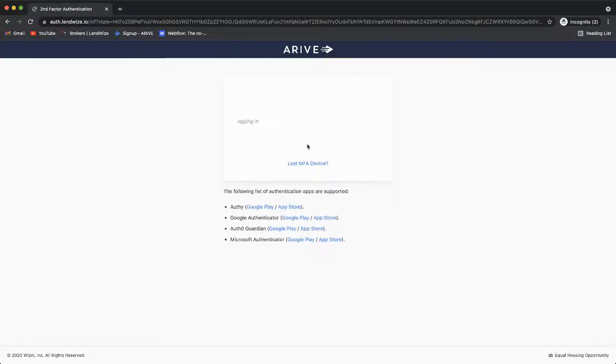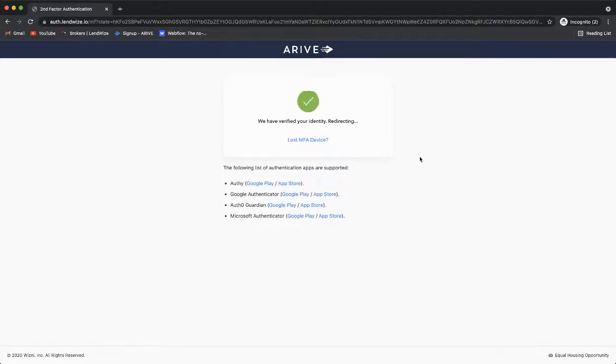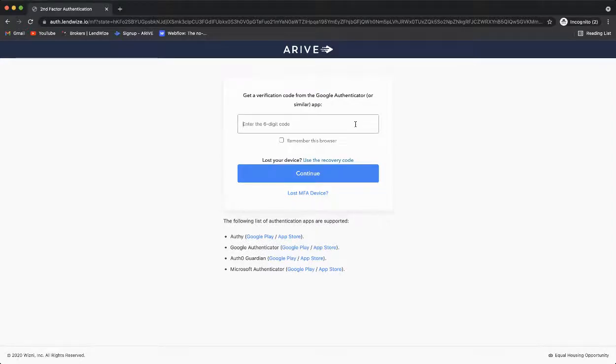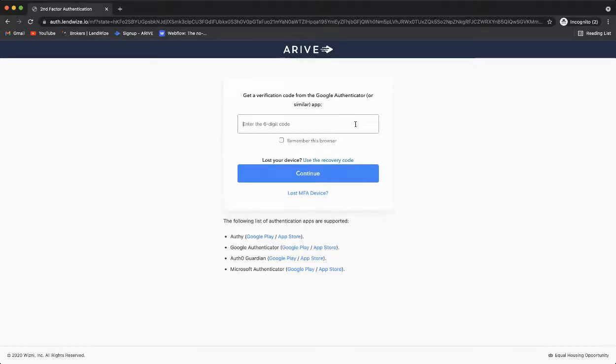You will then be directed to the Arrive platform. To avoid having to go through those steps again, the next time you log into the Arrive platform, you will need to get your Google Authenticator app and enter in the six digit code provided.